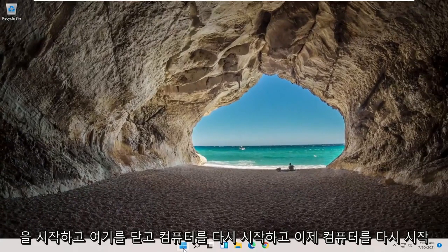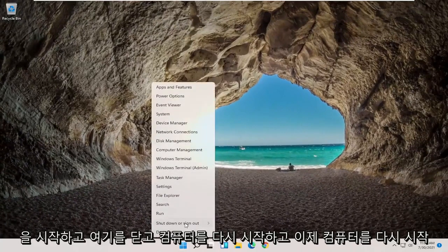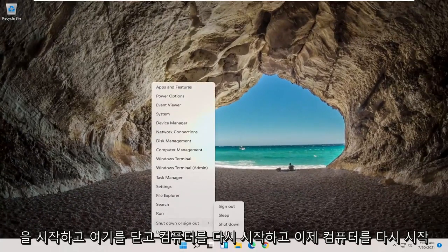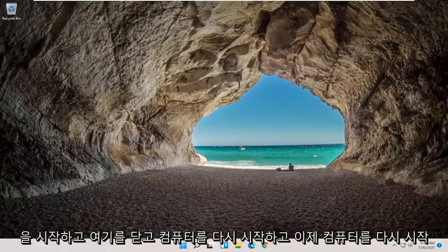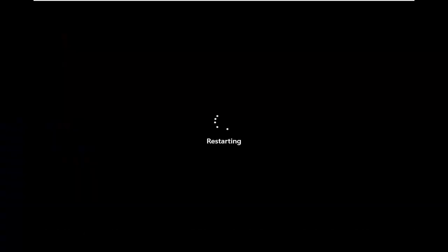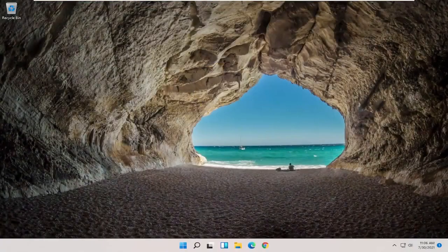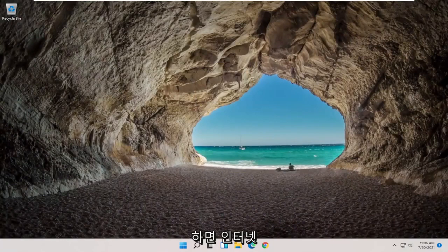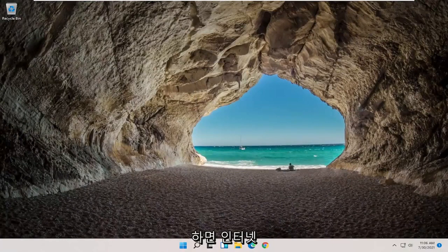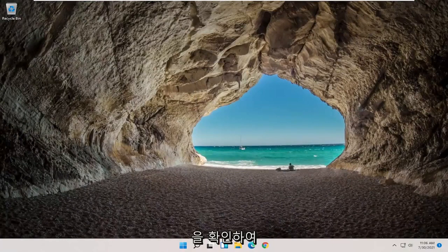Close out of here and you want to restart your computer. And now once you've restarted your computer, check your internet, see if that has resolved the problem.